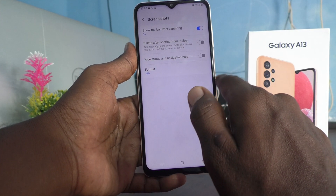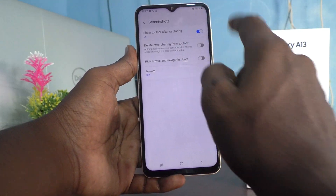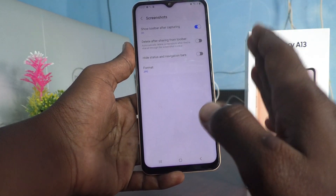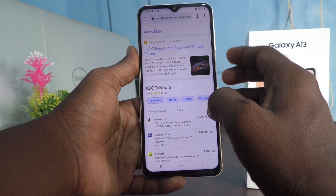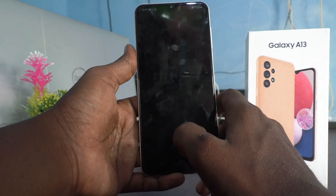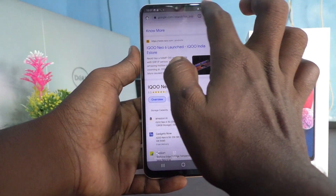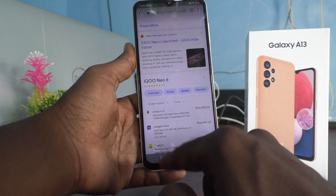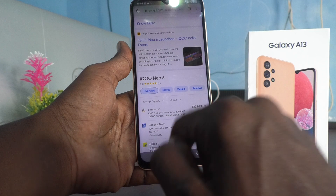Next option: Hide Status and Navigation Bars — it is already turned off. That means the status bar and navigation bar are visible. For example, if I take a screenshot now and open it, you will see that the status bar and the navigation bar are also captured as part of the screenshot. So the screenshot area will include both the status bar and the navigation bar.